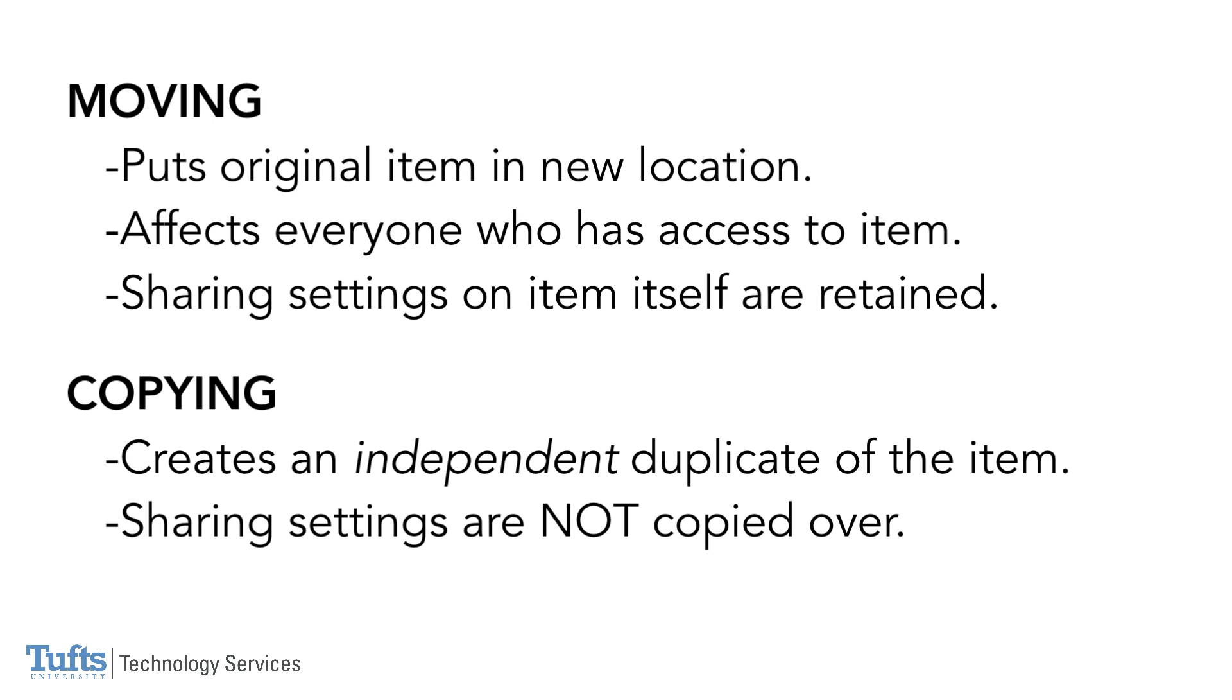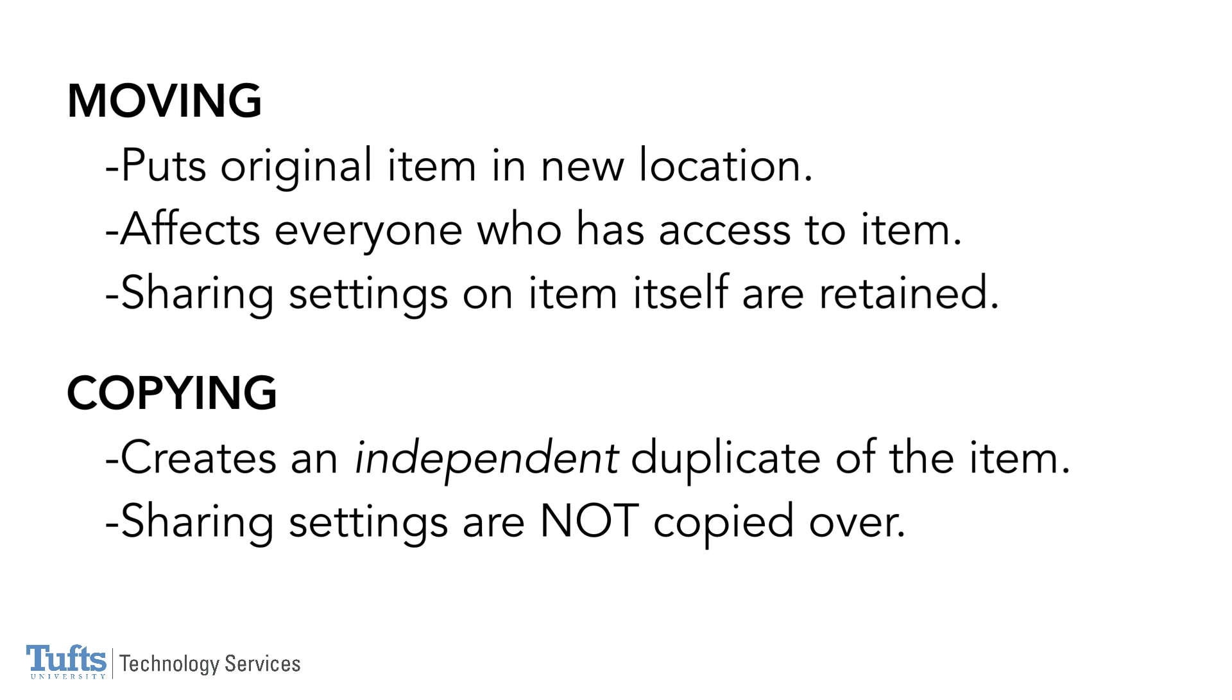The copied item is now its own thing and is no longer linked to the original. Also, copied items do not retain sharing settings that were on the original item.